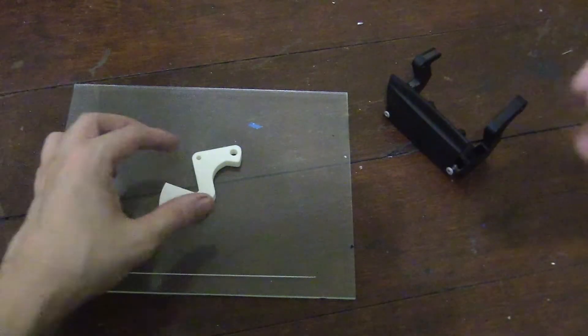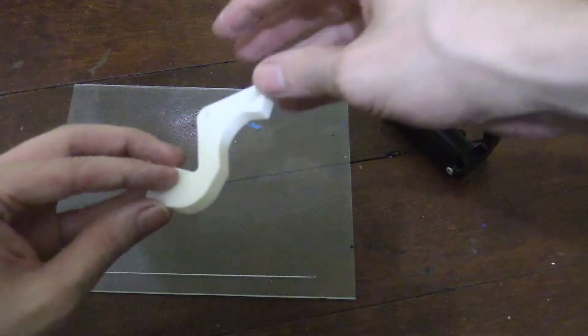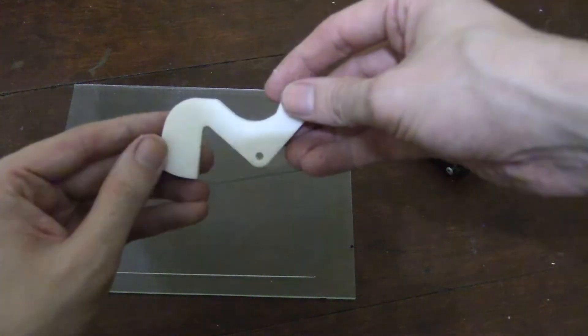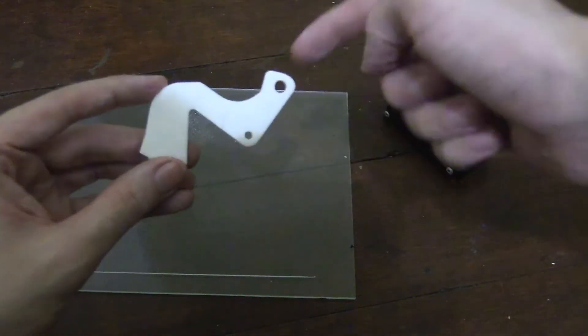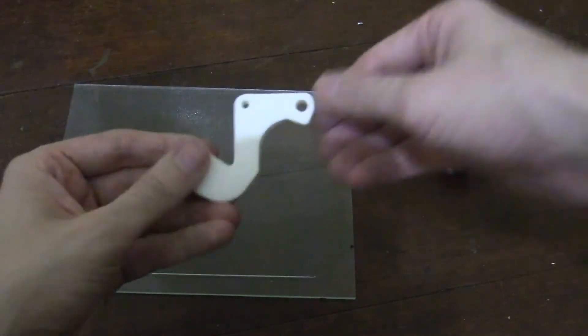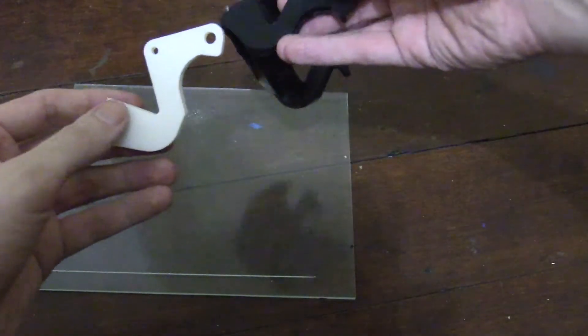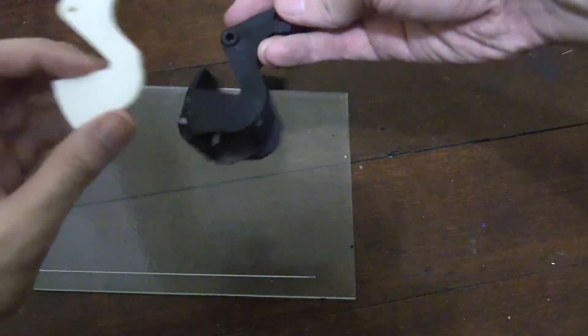So the part is finished printing. And here it is. I only did a 10% infill and one shell since it's only a test piece. So let's see how well it lines up.